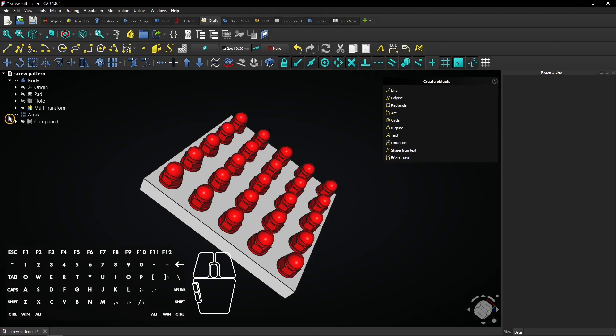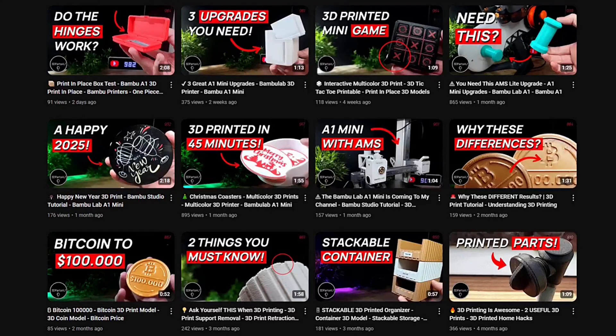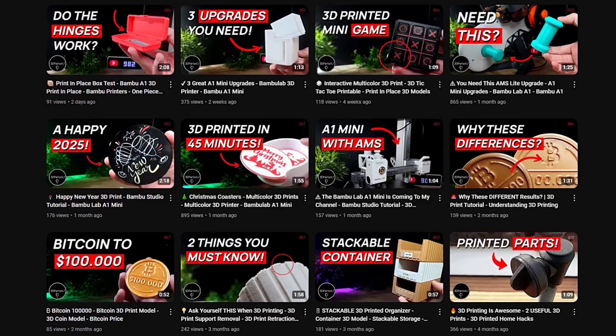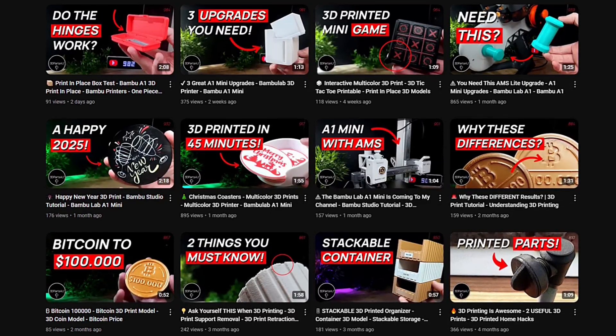When you expand the array, you see the compound and its fasteners are there. You might also want to check out my 3D printing channel. See you there.